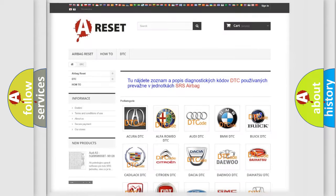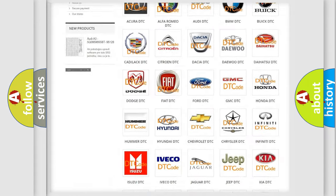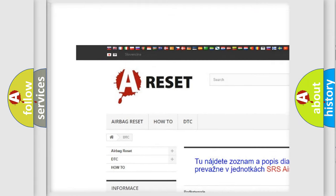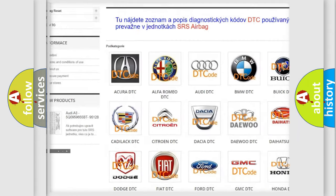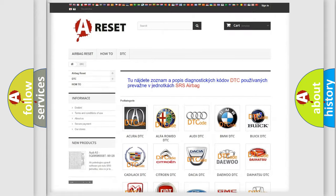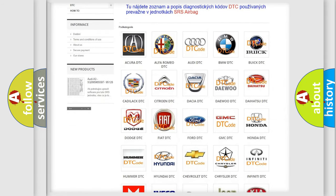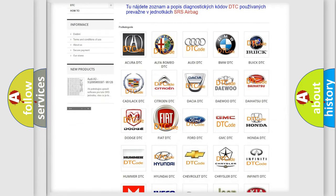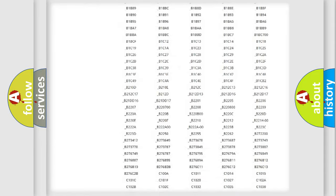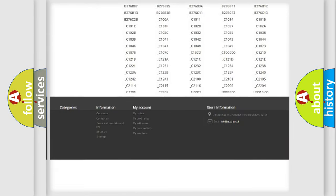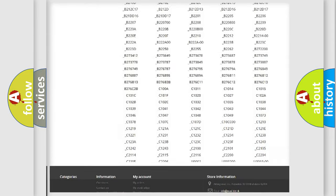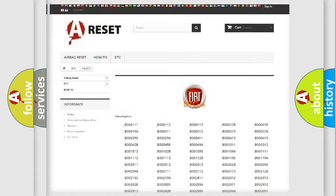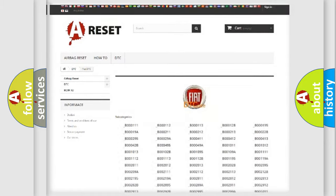Our website airbagreset.sk produces useful videos for you. You do not have to go through the OBD2 protocol anymore to know how to troubleshoot any car breakdown. You will find all the diagnostic codes that can be diagnosed in Fiat vehicles. Also many other useful things.